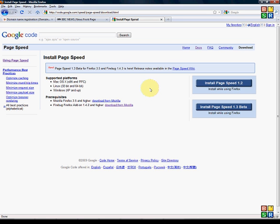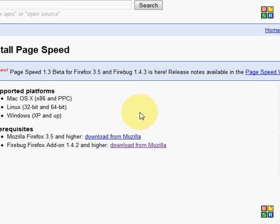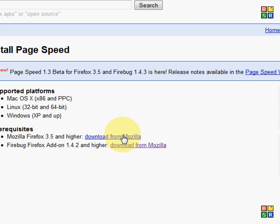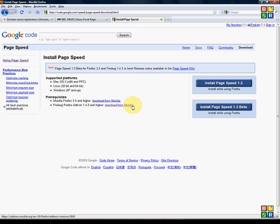Now there are two prerequisites, the first thing you need to be able to do is to install Firebug which is here and then to install PageSpeed itself which we'll do right now.